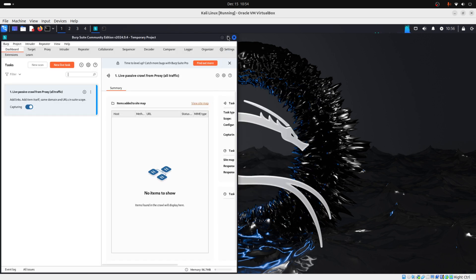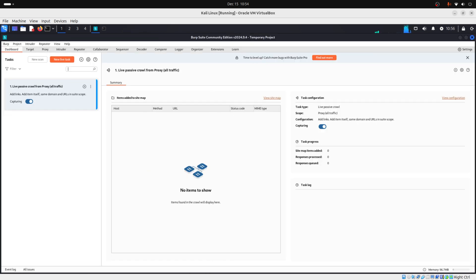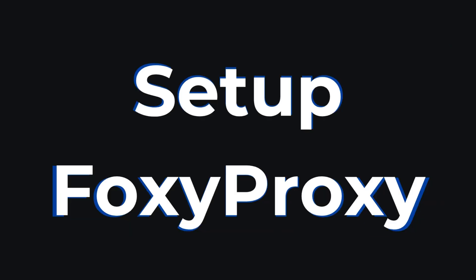And here we have it, guys. Now that we have Burp Suite installed, we just need to make it work with our browser, the one that we will use for our tasks. To do that, we just need to add an extension called FoxyProxy. FoxyProxy simplifies the process of directing our browser's traffic through Burp Suite.